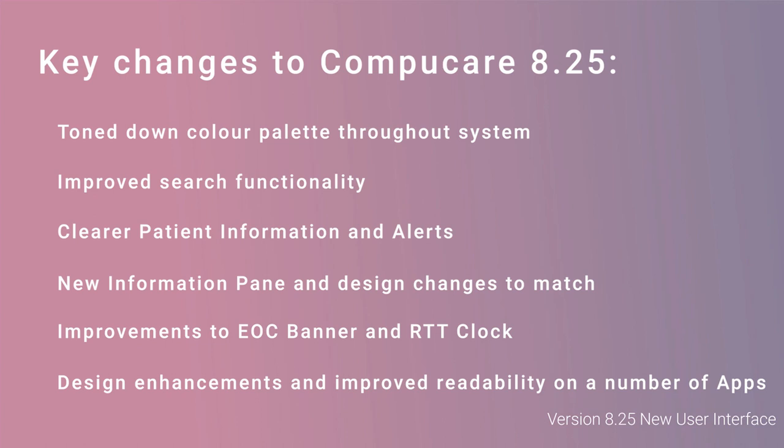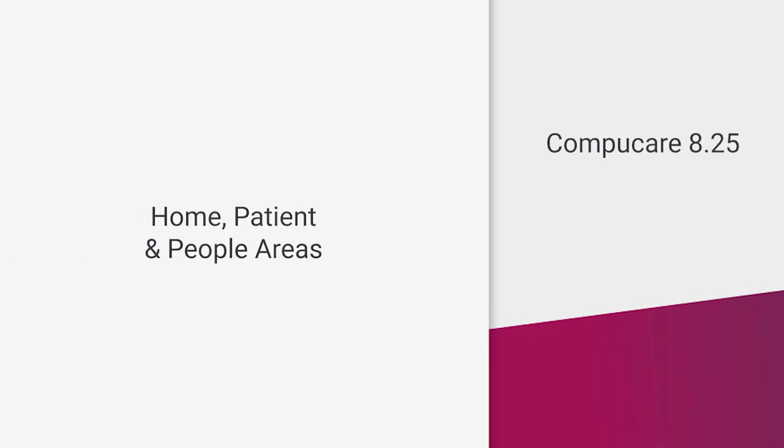When we took the decision to redesign CompuCare, we decided to opt for a cleaner, clearer and more intuitive interface. Especially for those using widescreen monitors, we have made better use of the free space.